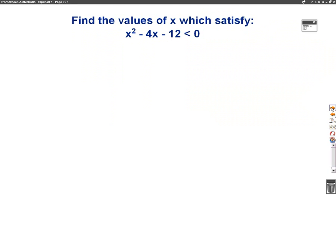The question says: find the values of x which satisfy x squared minus 4x minus 12 is less than 0. So what we need to do is draw this graph, because the question wants to know when is x squared minus 4x minus 12 less than 0.